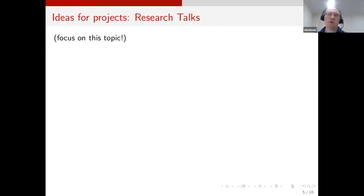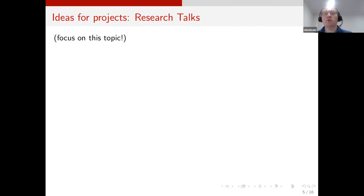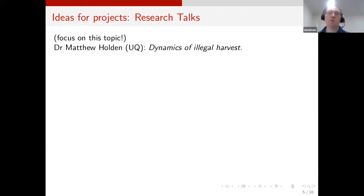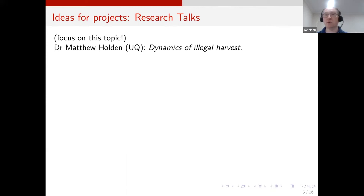For most of this presentation, I want to talk about where I get ideas for the projects I offer. One source is from listening to research talks. Obviously most research talks aren't suitable for undergraduate projects, but occasionally they are. I want to mention a particular talk I heard in December last year by Matthew at the University of Queensland. He was talking about the dynamics of illegal harvest, and I think his talk has a lot of really good ideas for student projects.